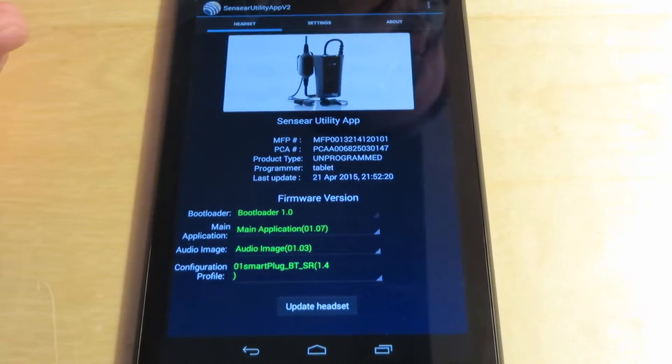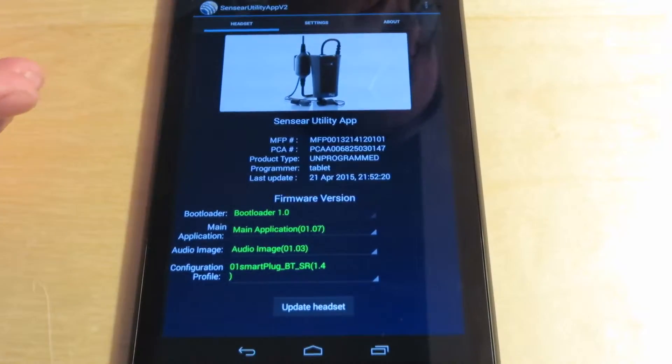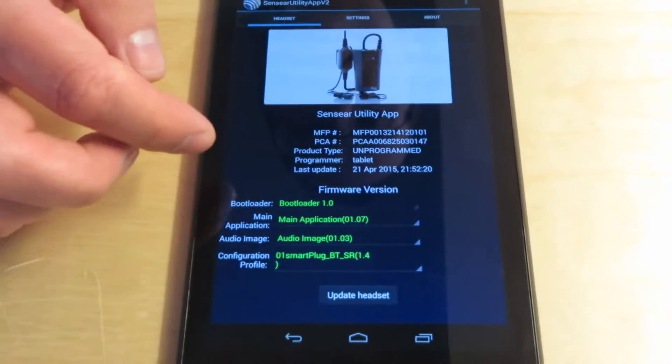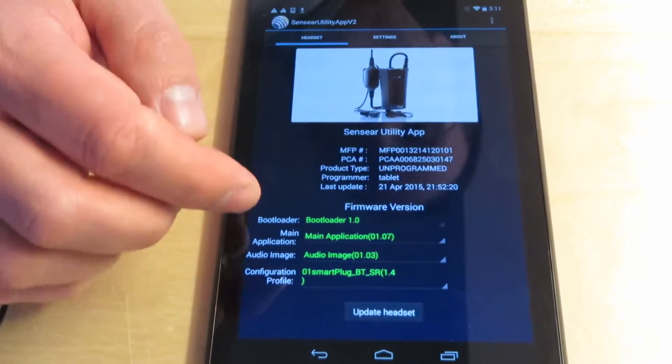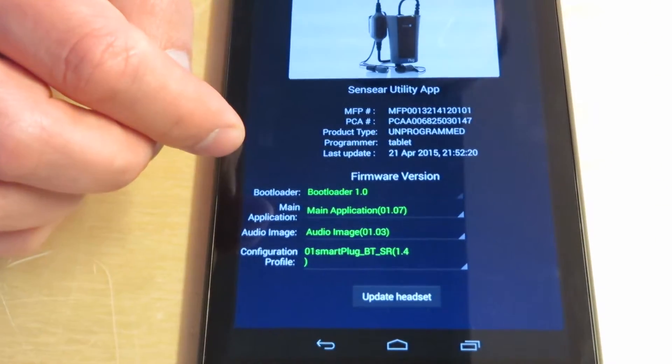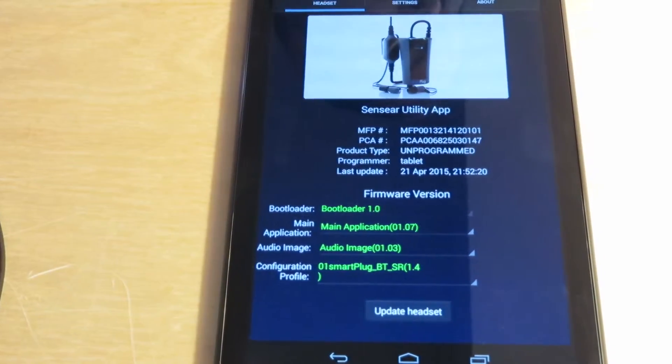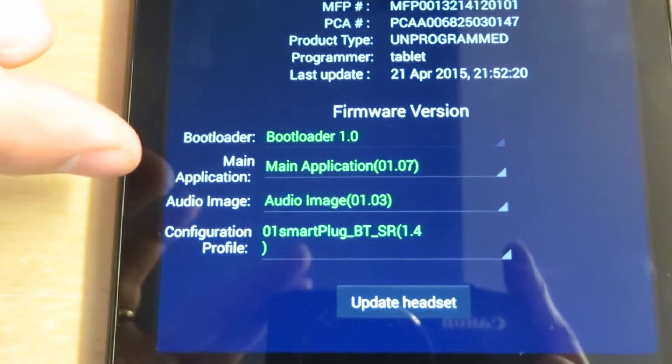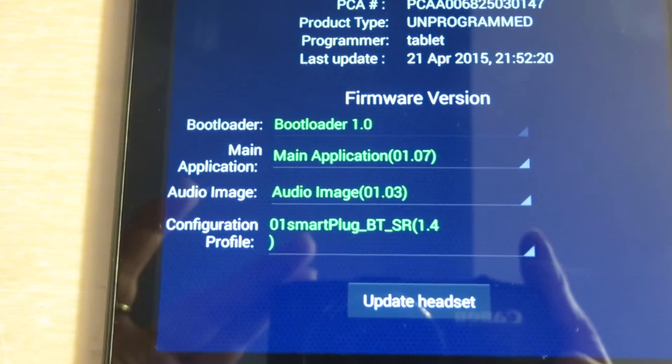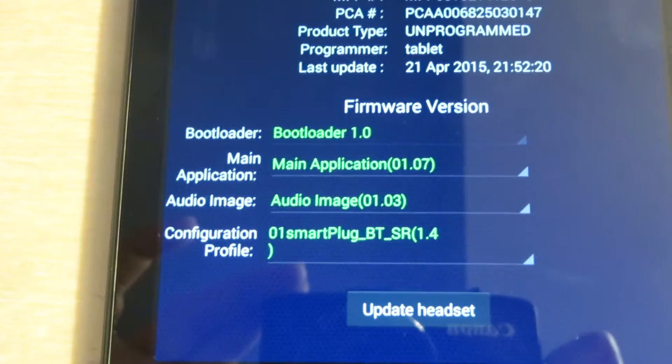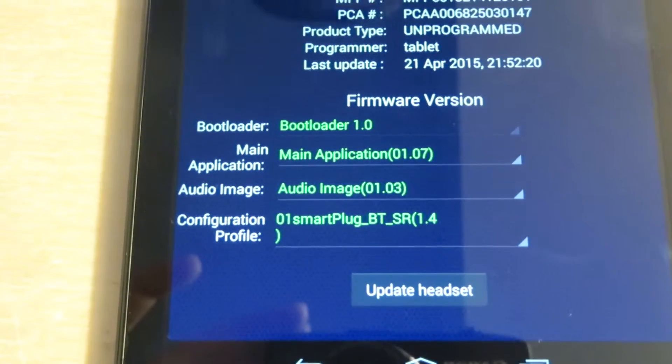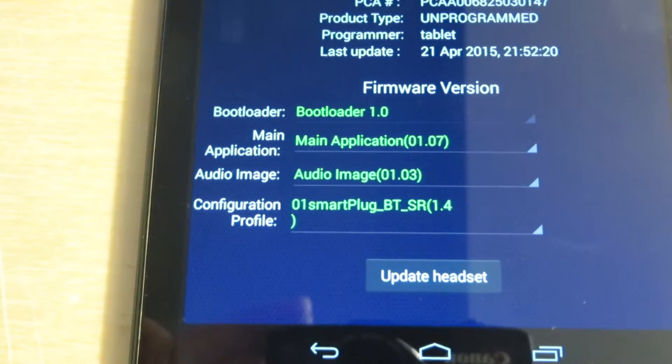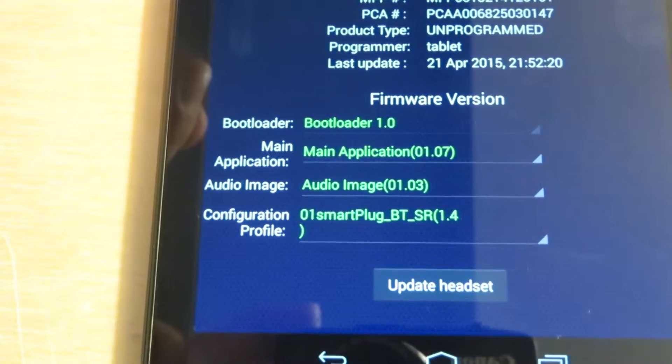This first device tab displays the device information: product type, MFP number, and currently programmed software versions. Here is where different firmware versions can be programmed. The bootloader is firmware that runs the programming mode, currently 1.0 and not changeable via the app. The main application is the main runtime firmware responsible for all underlying operations like buttons and audio. The audio image contains all audio sounds or sound effects that the main application calls.